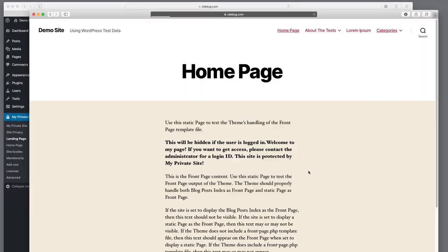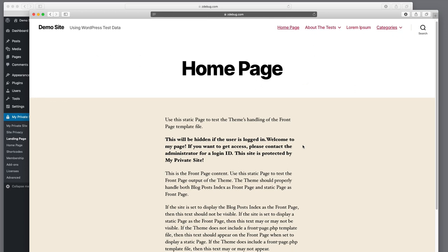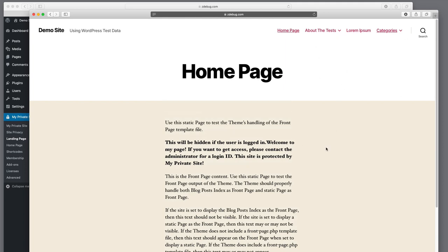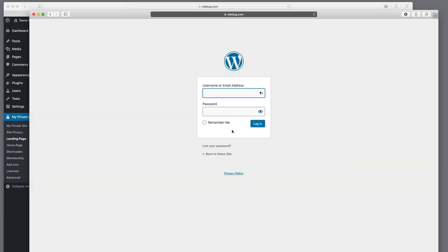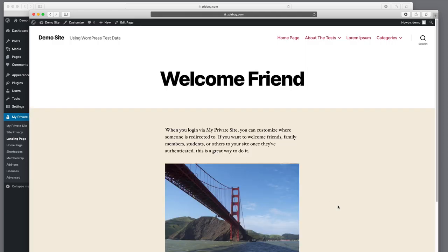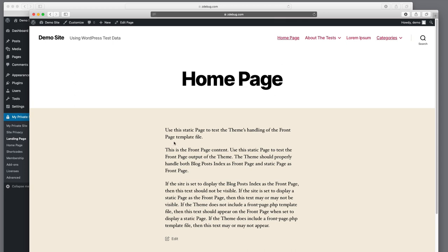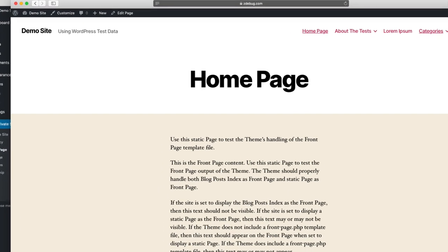Let's go back to the demo site. We're on the home page and decide to log in — either by hitting the log in button or going to a page that generates a login notice. This time, after logging in, we go to Welcome Friend. Rather than being brought back to the home page, you're brought to a special page because you're one of the members, friends, or family of the site. Going back to the home page, you'll notice the 'please log in' prompt is gone as well.